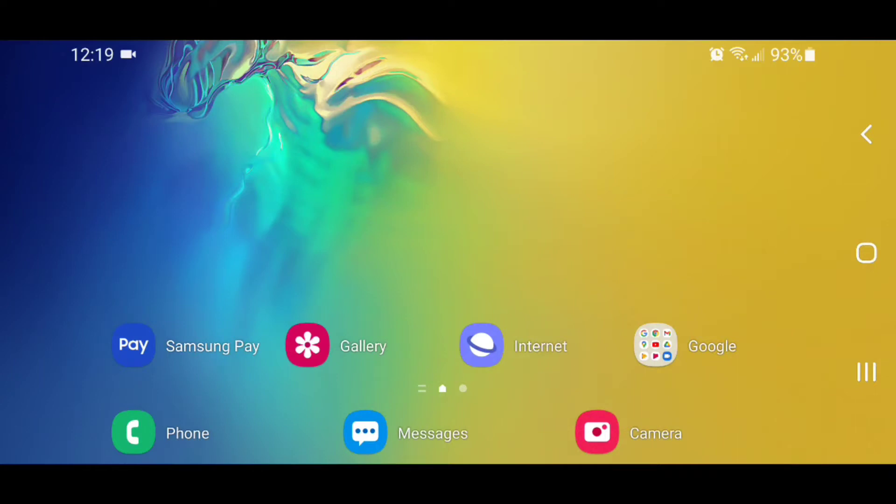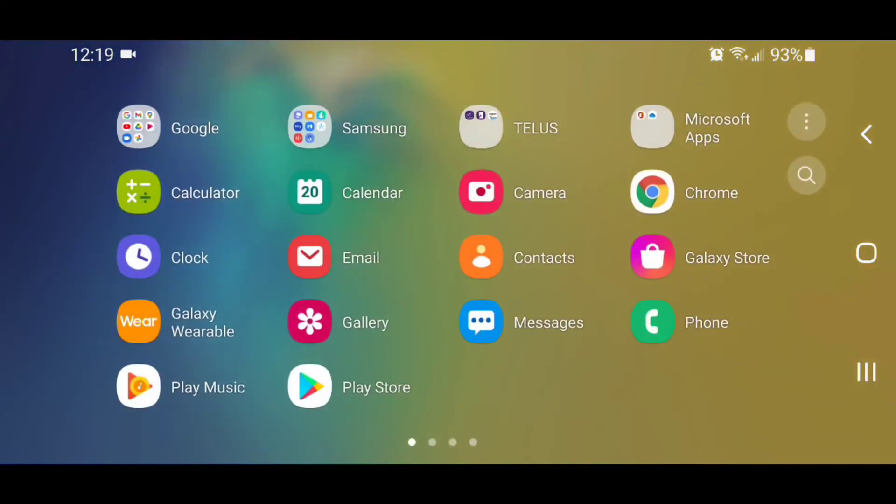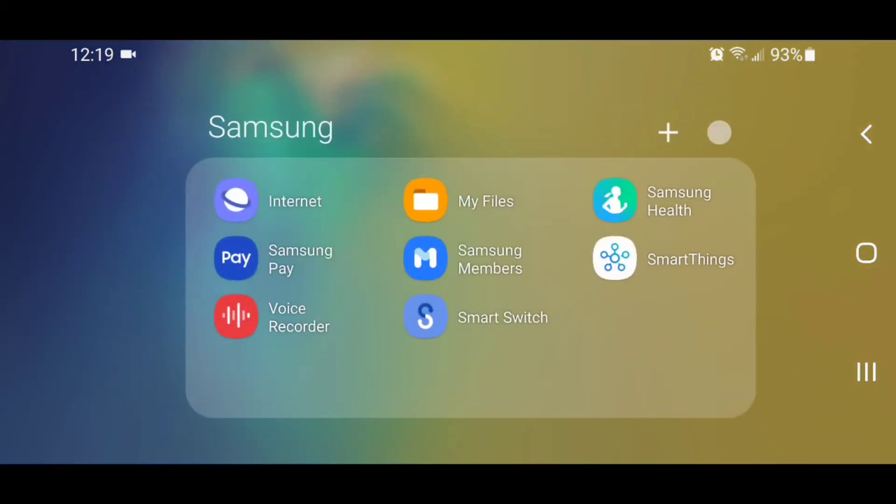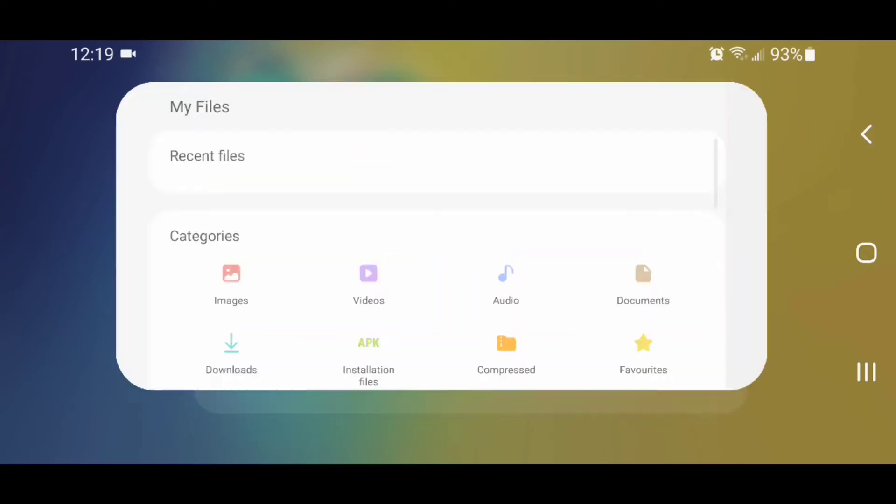So the first thing I'm going to do is open My Files. I'm going to scroll up, go to the Samsung folder, and then go to My Files.